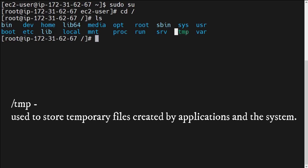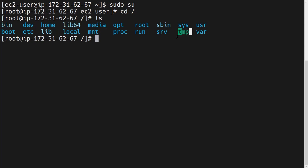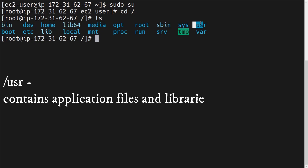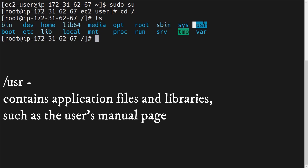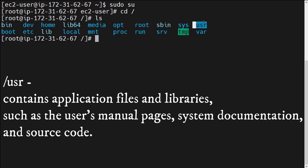Next is the /tmp directory. As the name suggests, /tmp is used to store temporary files created by applications on the system. Whatever applications we have in our particular system, whatever temporary files will be created by those software applications will be stored under this /tmp directory.